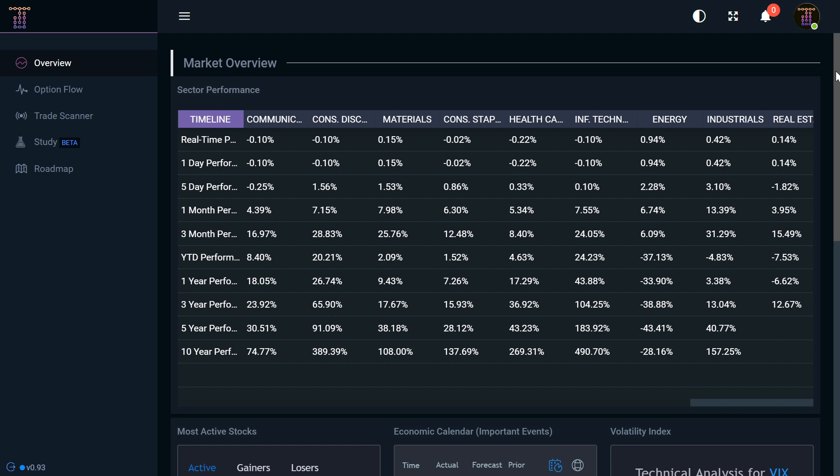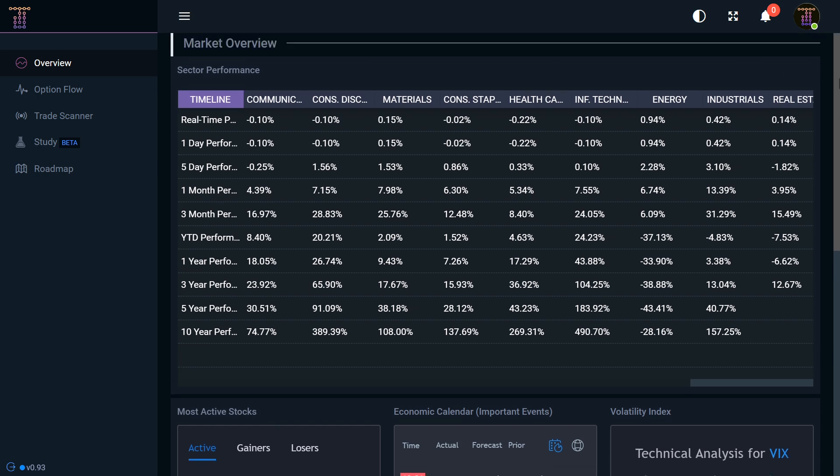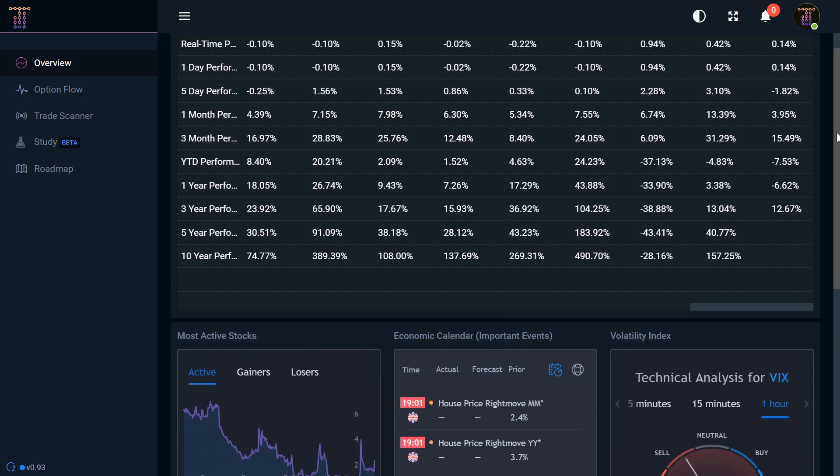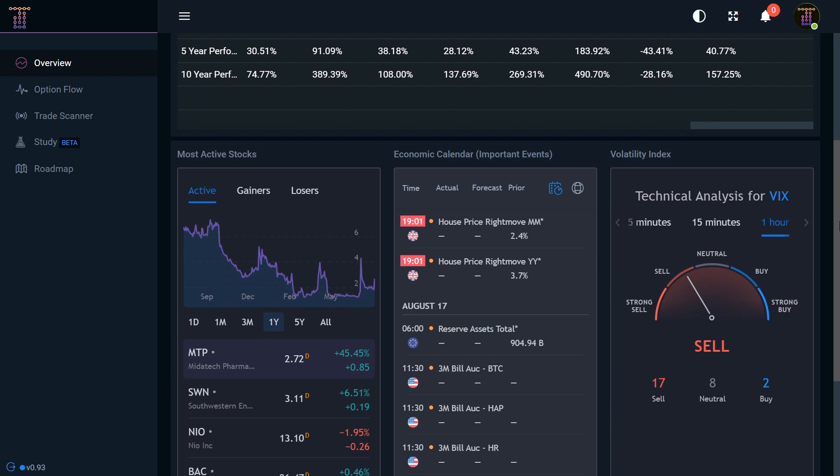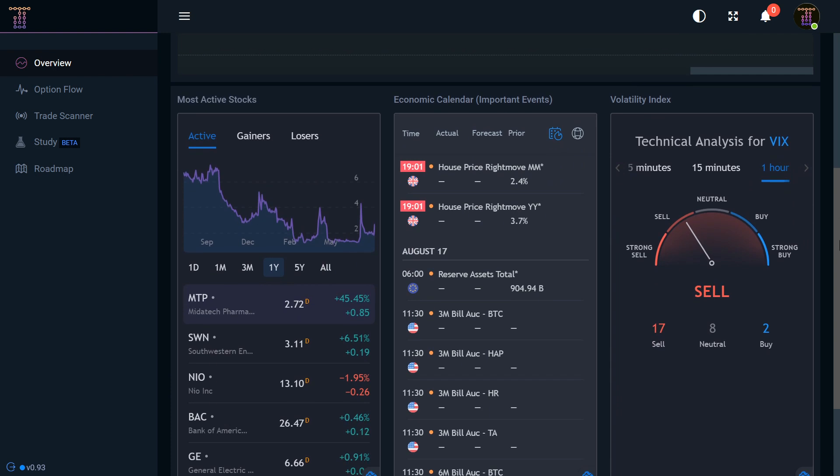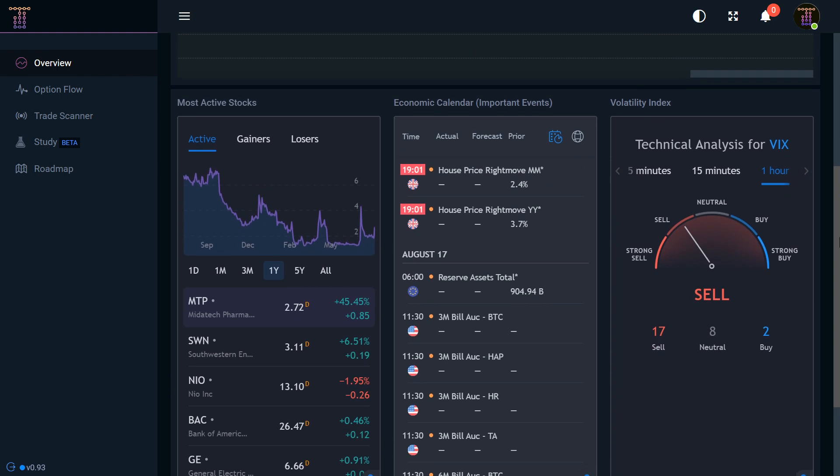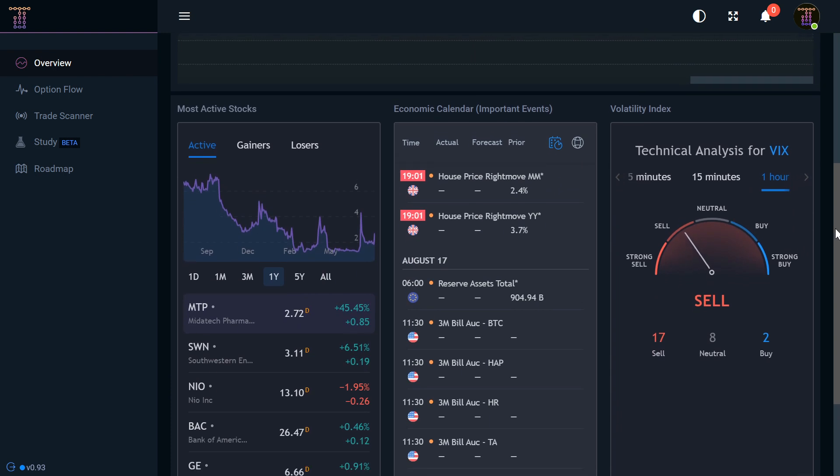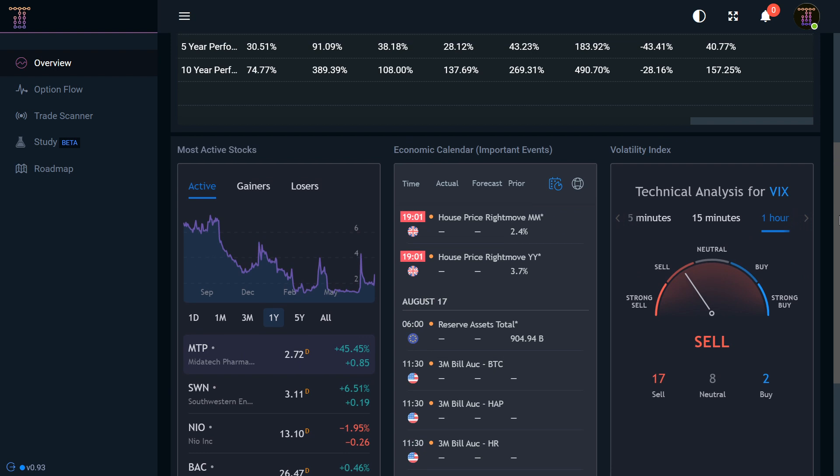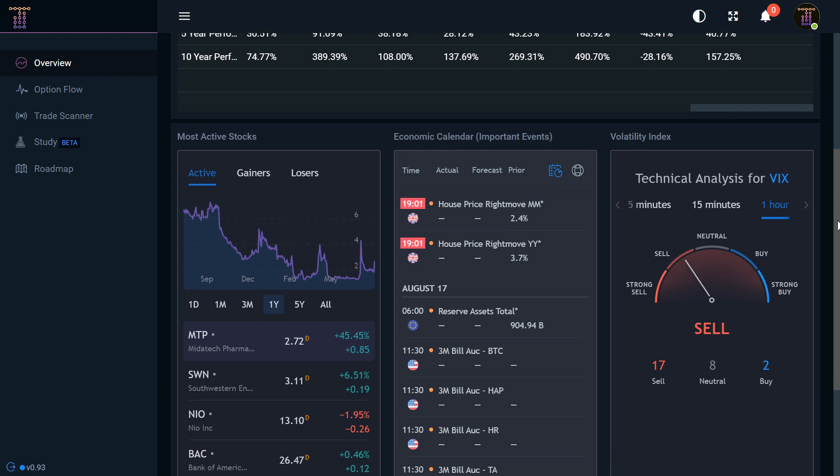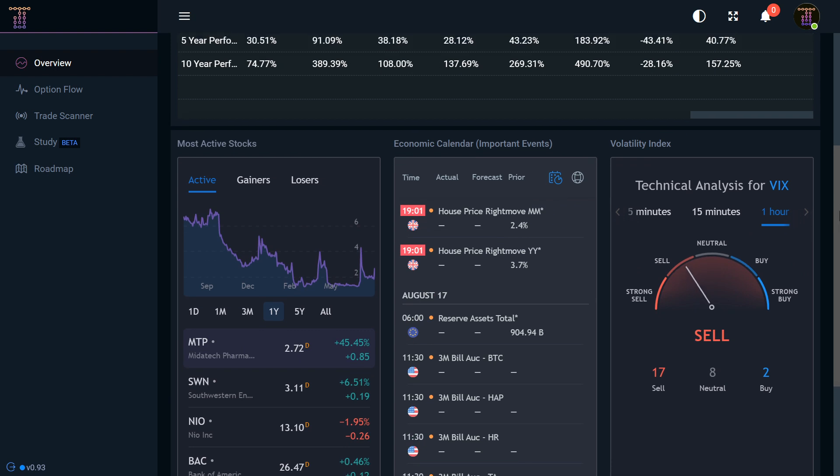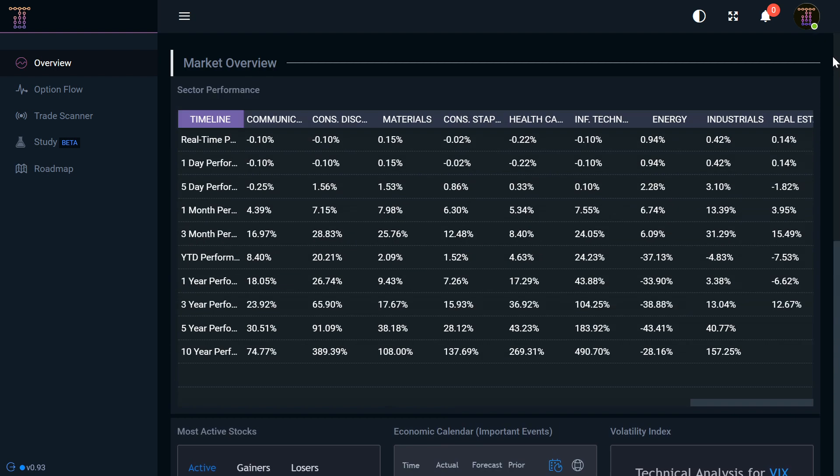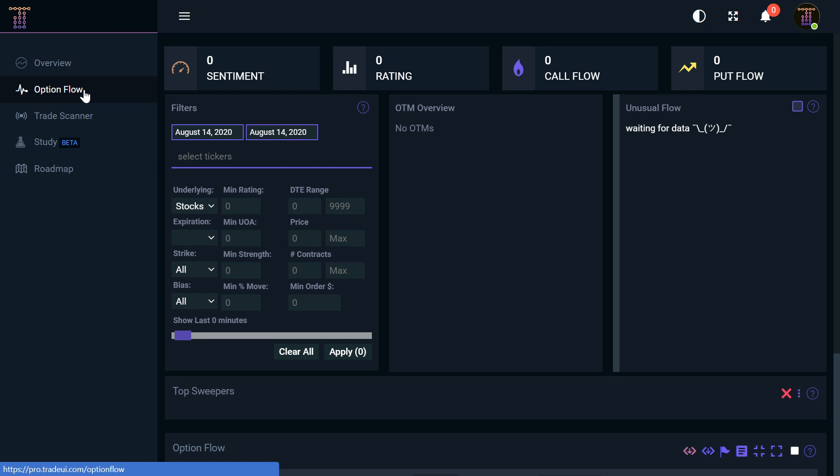As we're hopping right into here, this is just the general front end, kind of a general market sentiment as you can see for options and for the market as a whole. You can see the gainers, losers, economic calendar for what events might be coming up and so on and so forth.